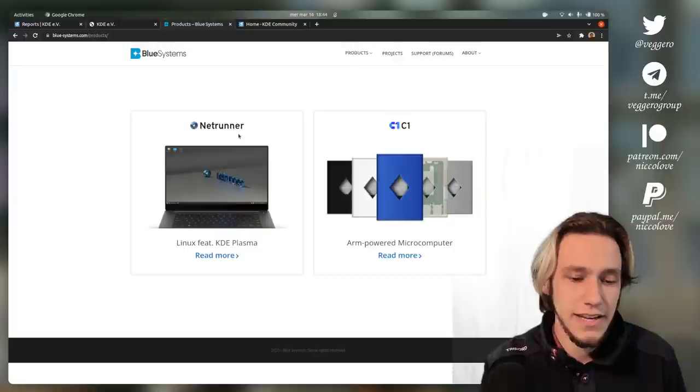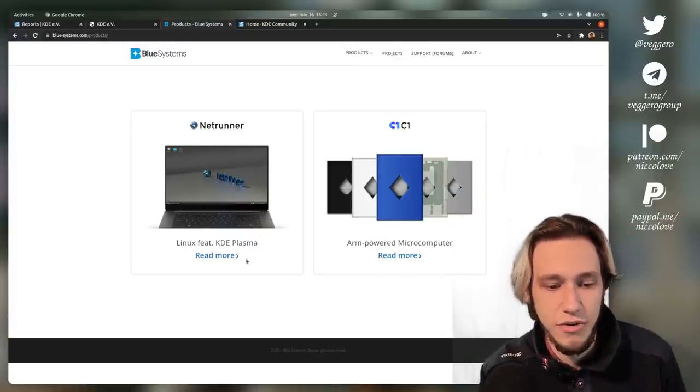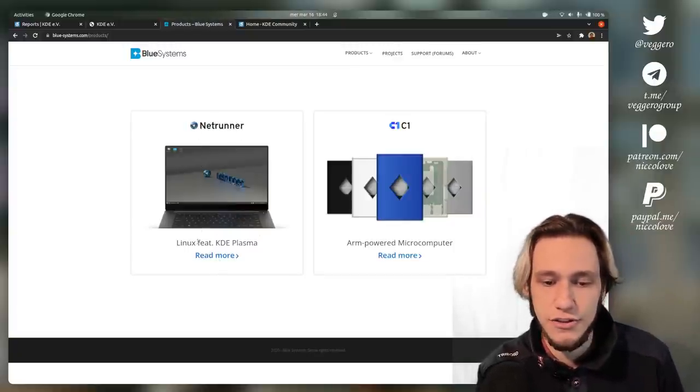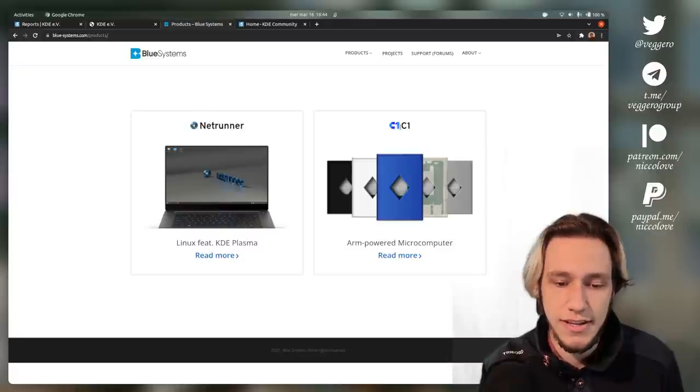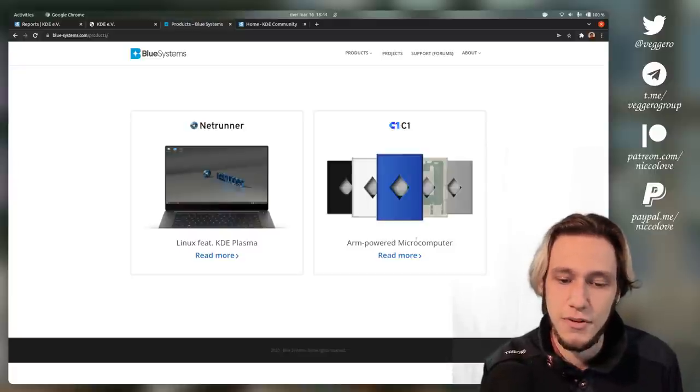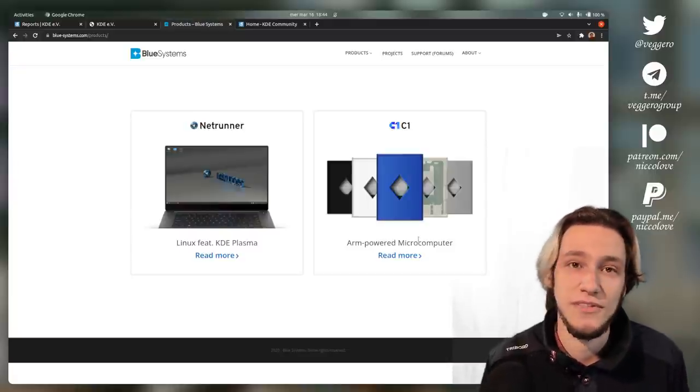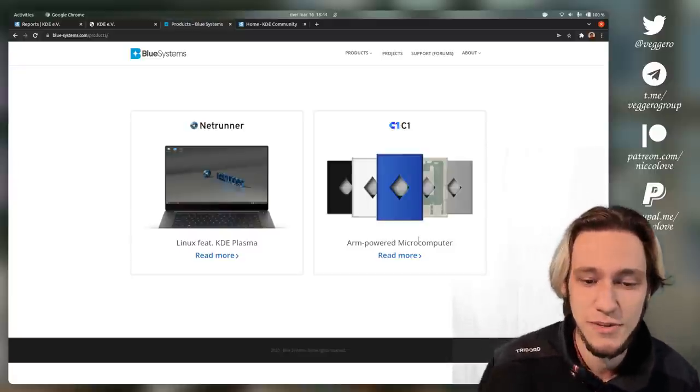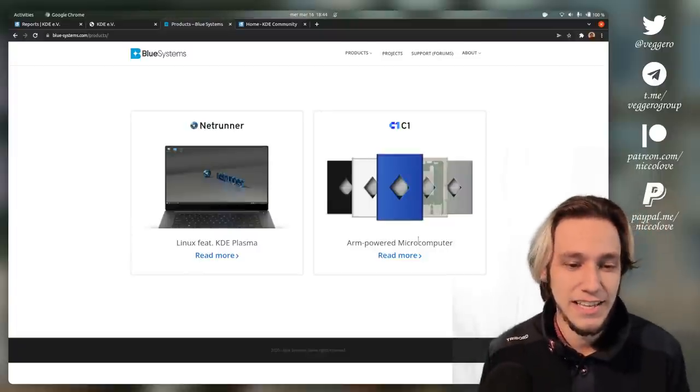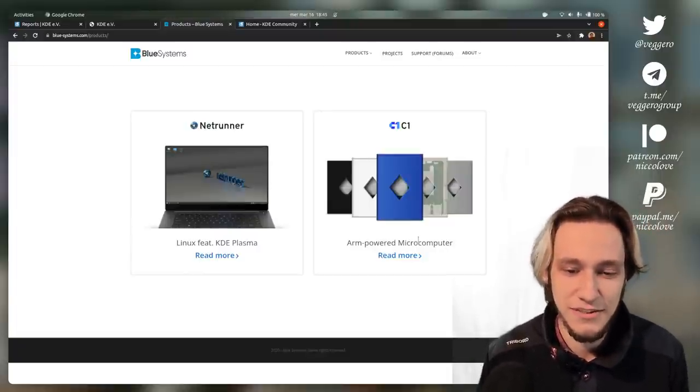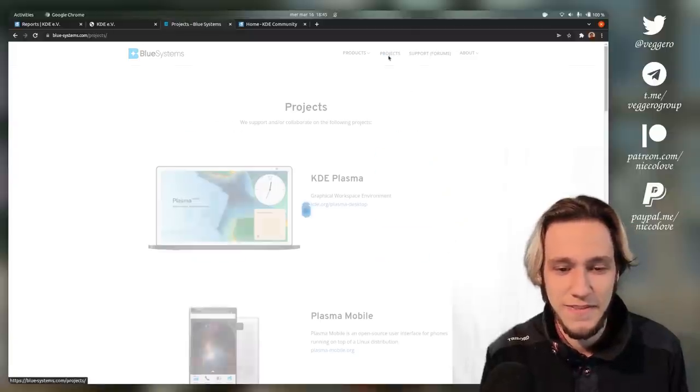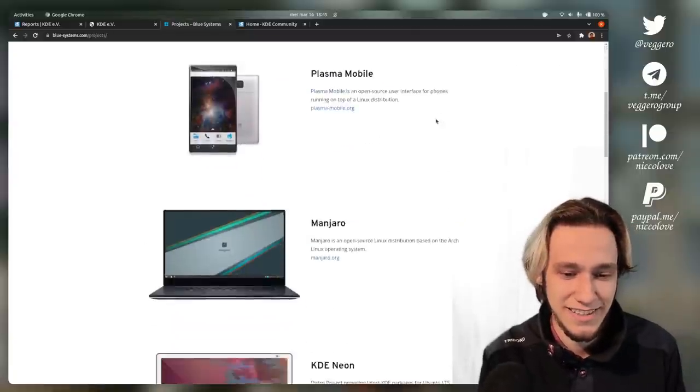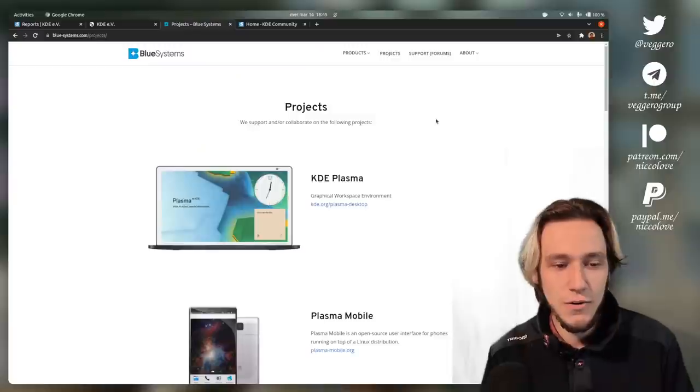In this case, the products I see here, there's this Netrunner, which is a Linux distribution, and there's also this C1 ARM-powered microcomputer, which is out of stock if you were wondering. So maybe it will get in stock, but I only today learned about it. It sounds interesting, but you know, this is the stuff that I'm most interested in.